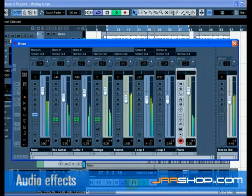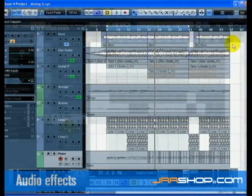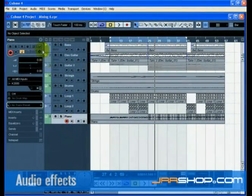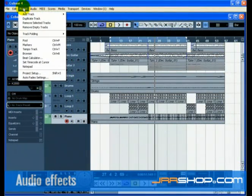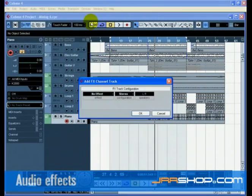Now let's show you how to create and use FX channels. Close the mixer and choose FX channel from the add track submenu of the project menu. Choose stereo for configuration and select the stereo delay effect.